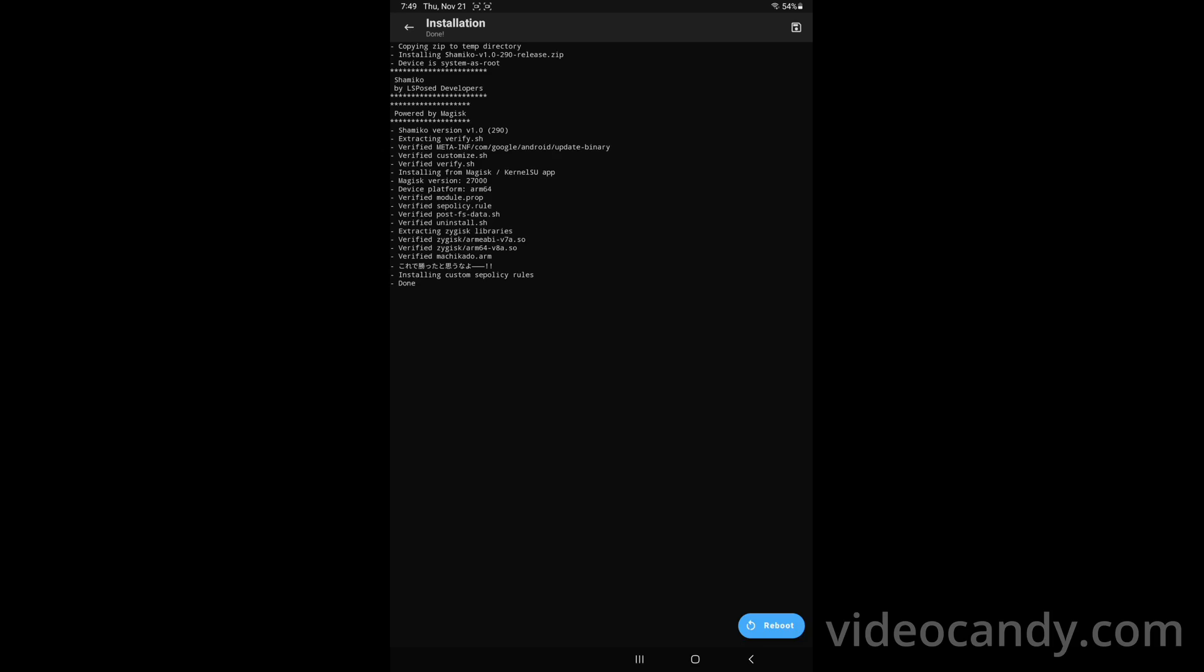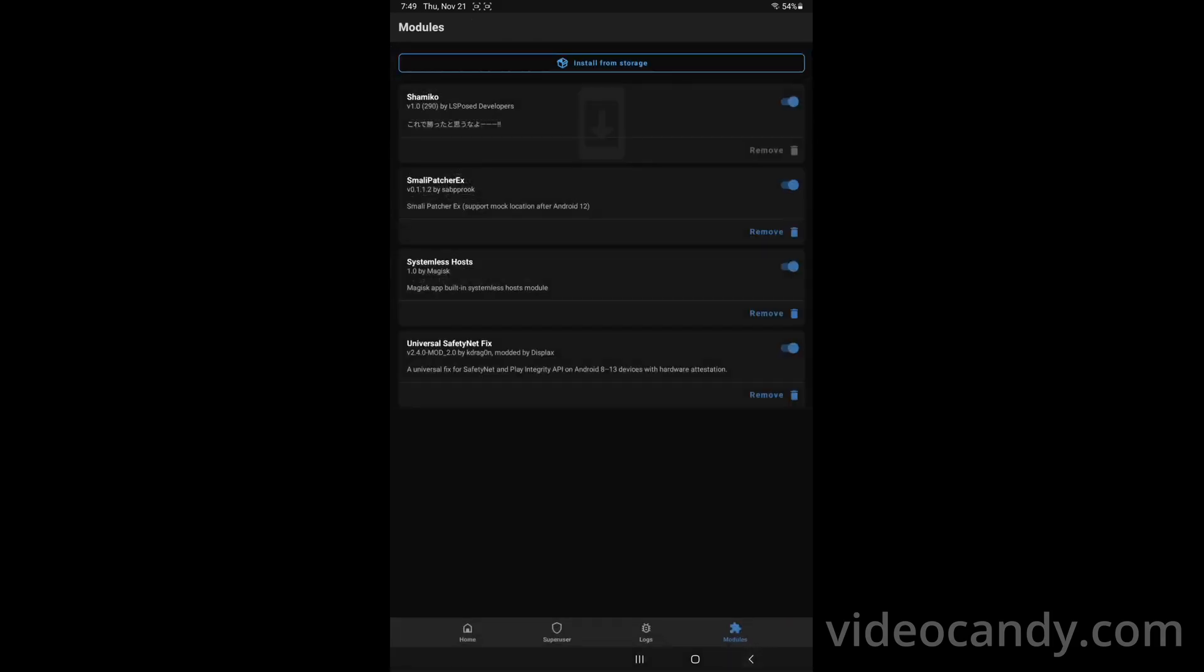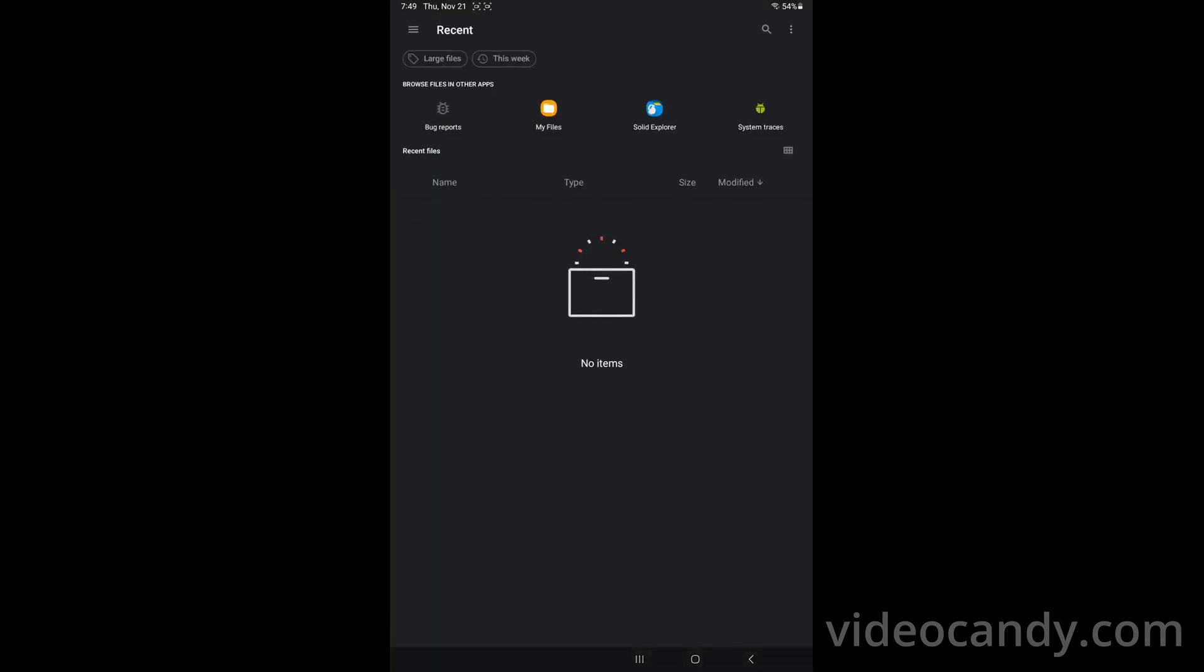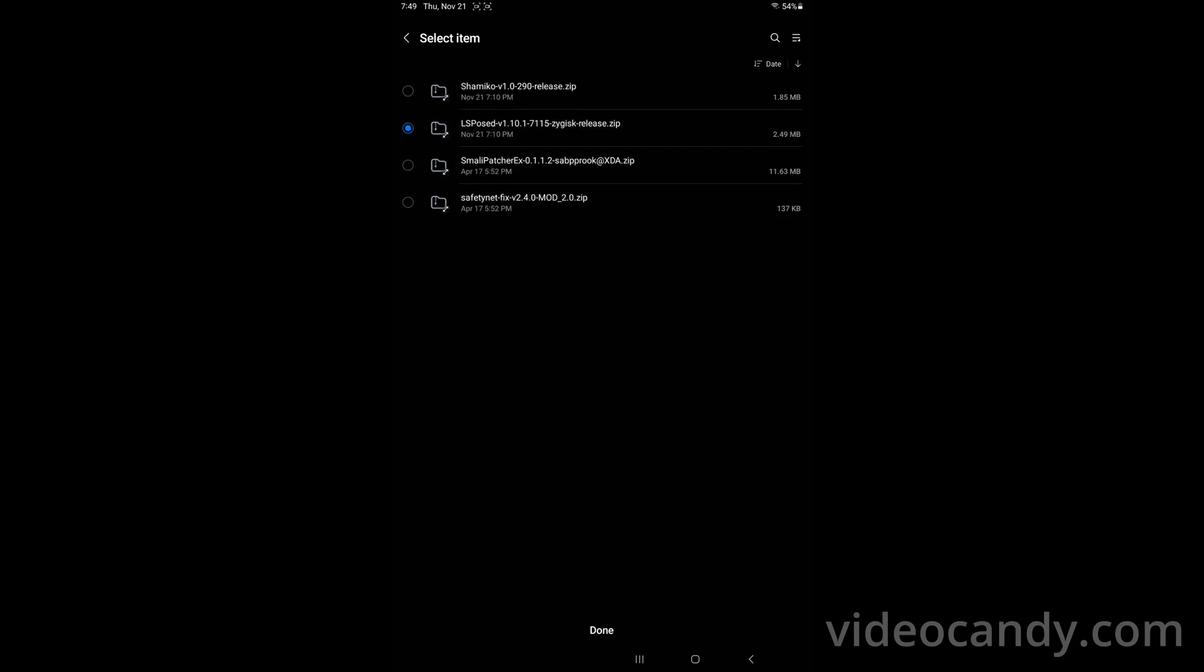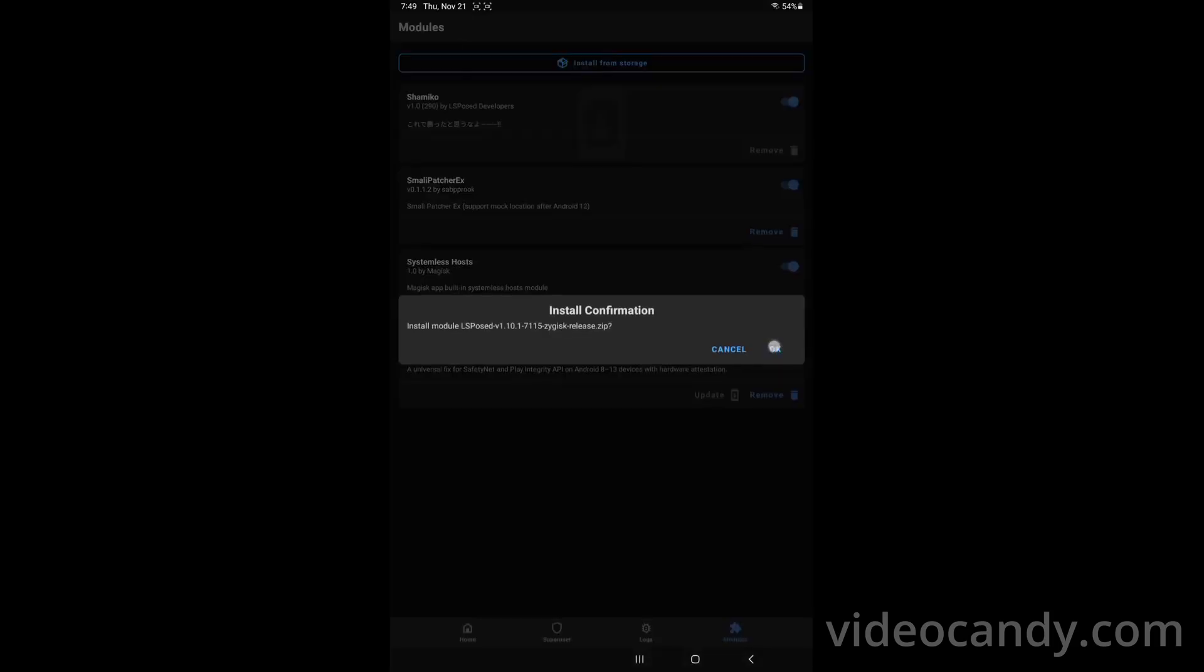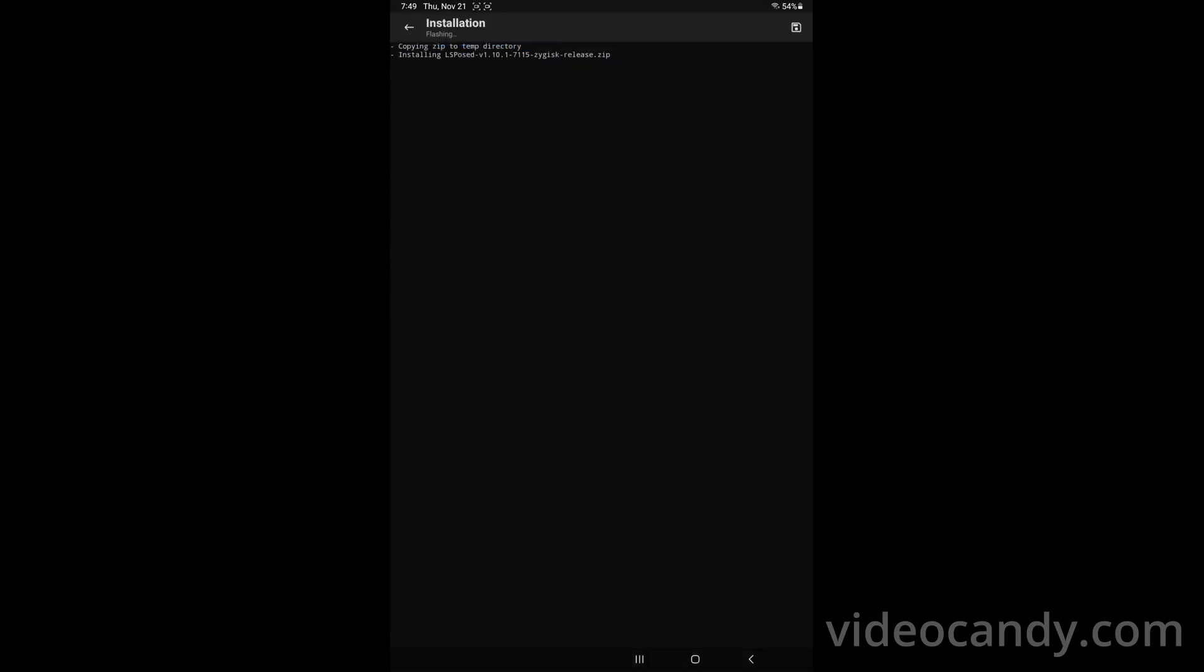Not failed and then you go back, install storage, go back, go back to internal and then you install the LSPosed and you say done and you say okay.